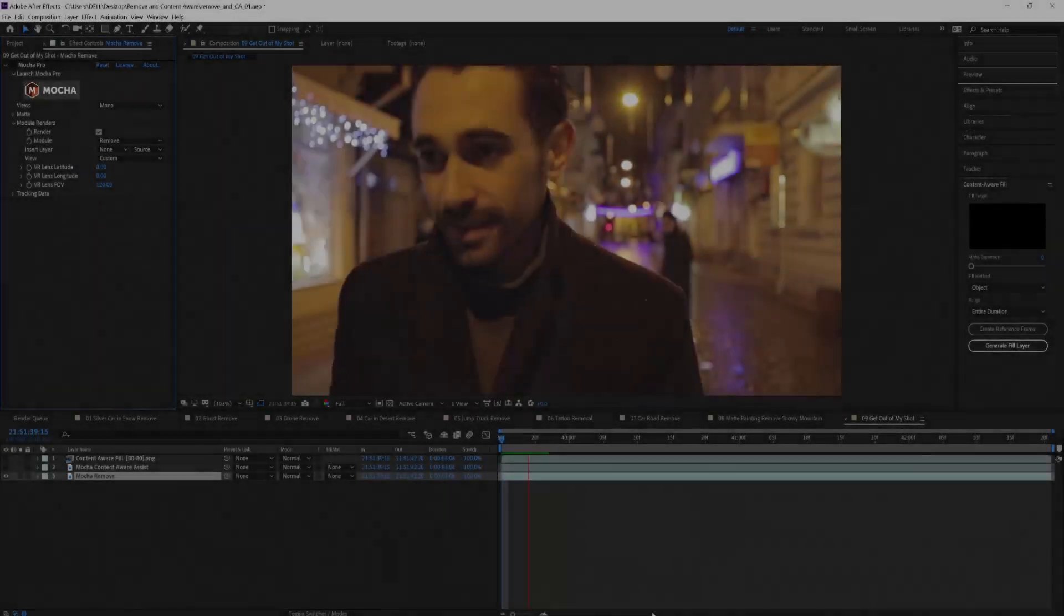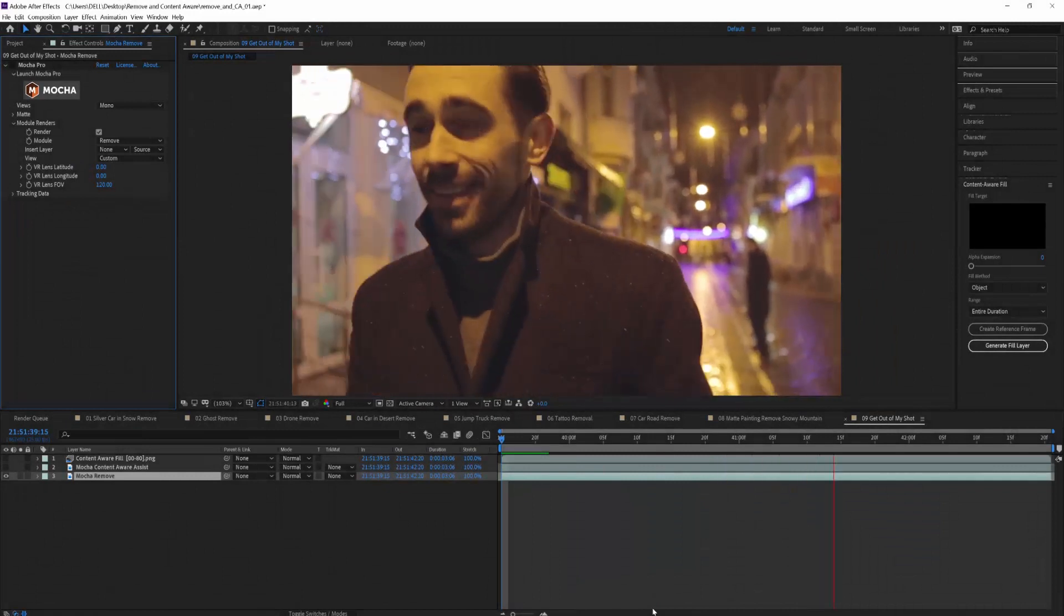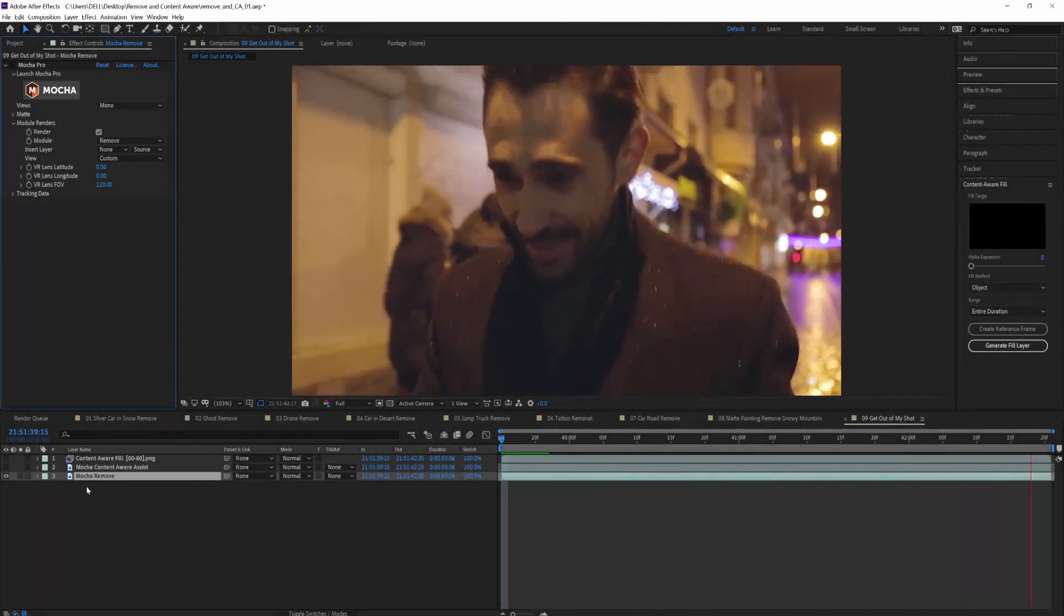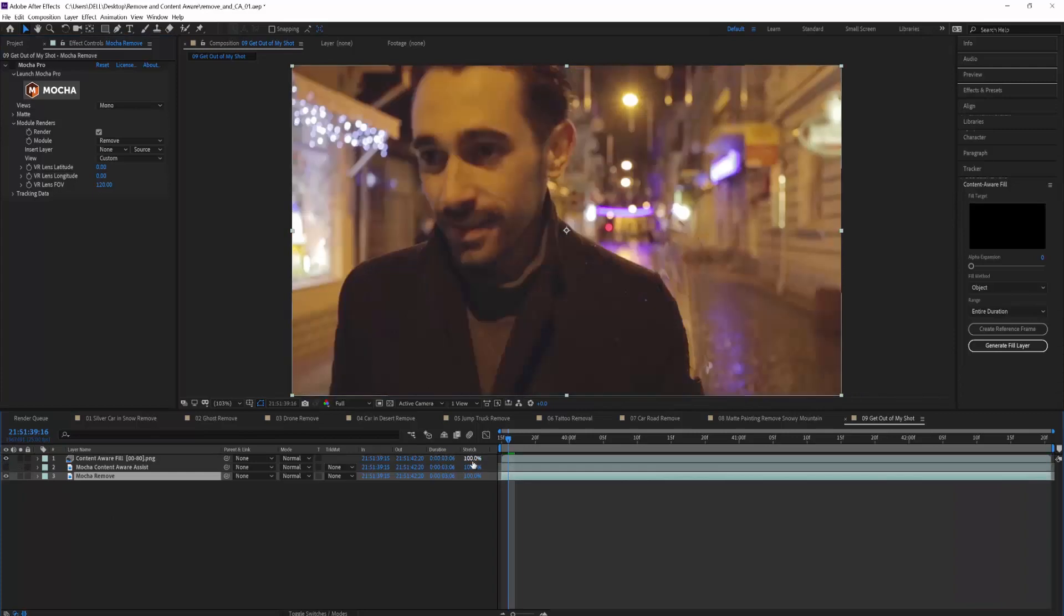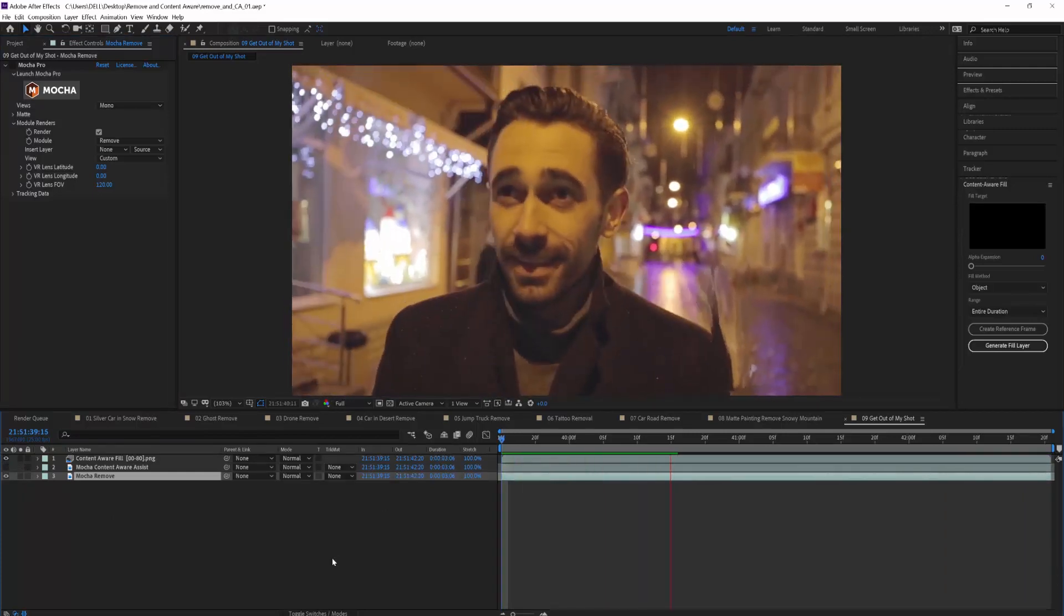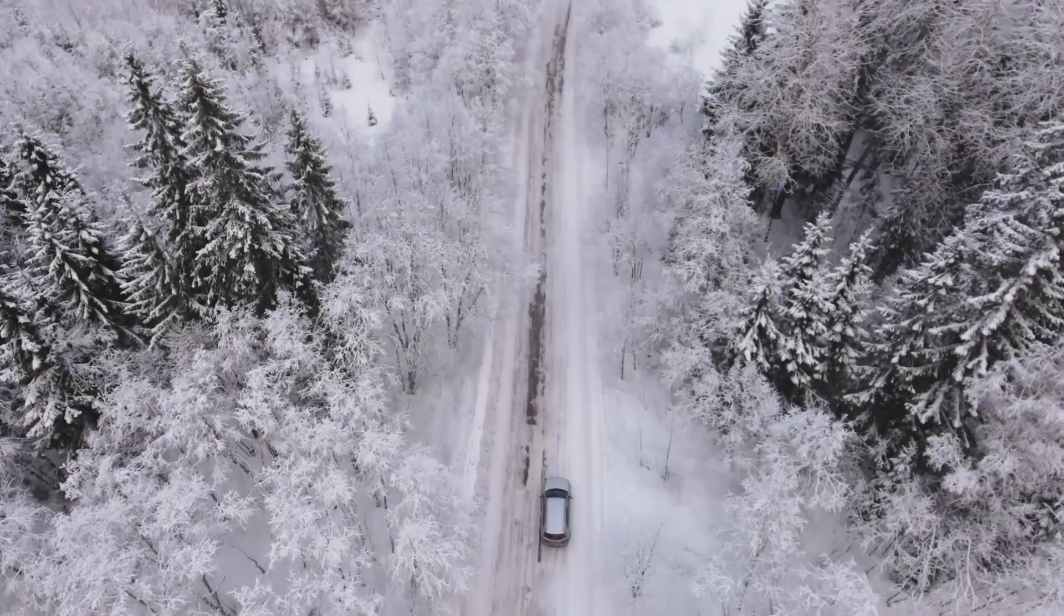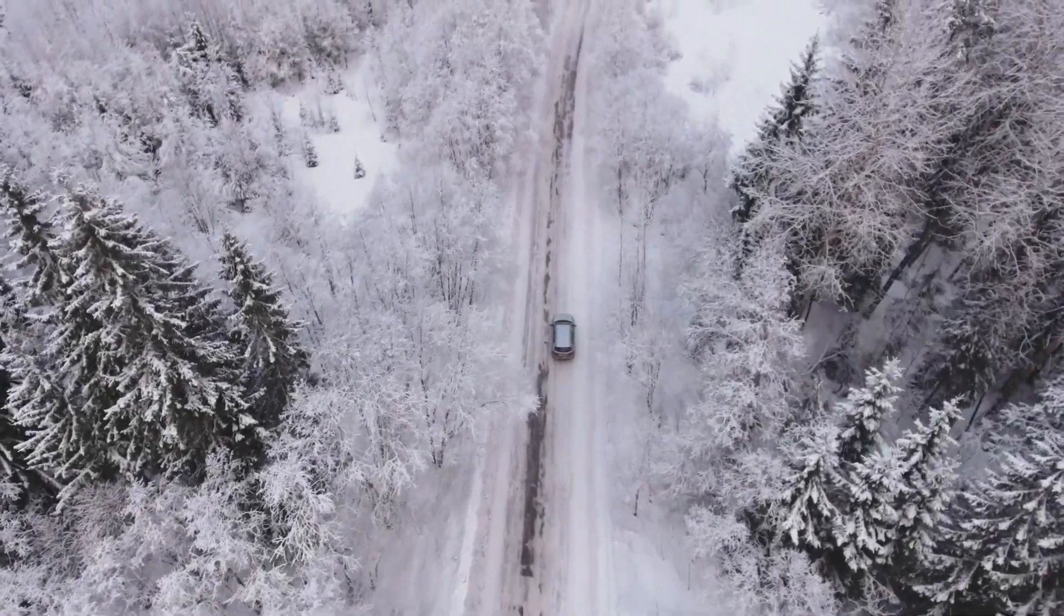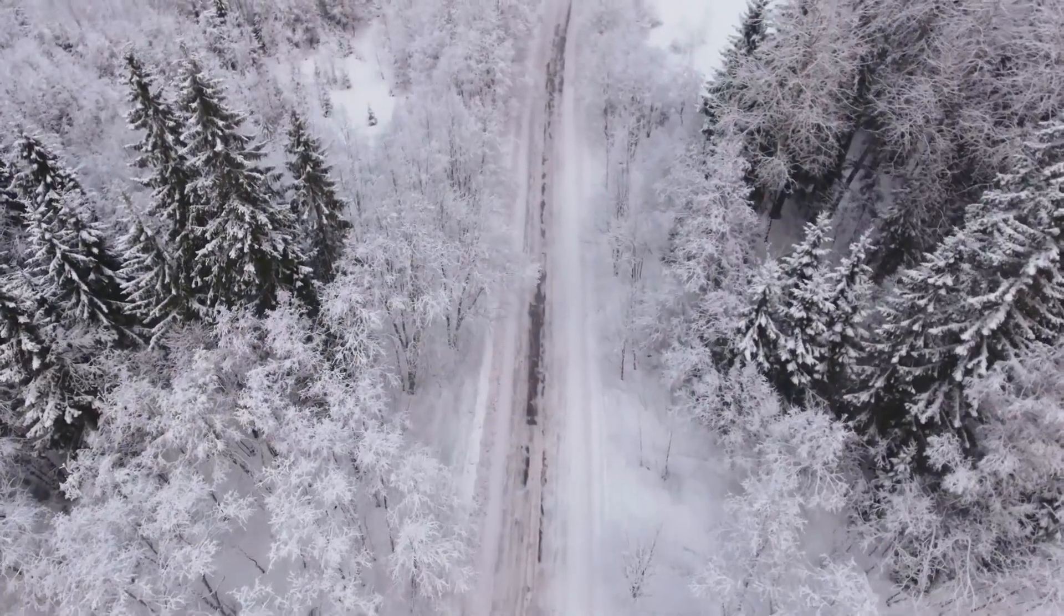So these are some of the differences between Mocha Pro's Remove module and After Effects Content-Aware Fill. The tools use different techniques and produce very different results on difficult VFX removes. But on simpler, everyday shots, the tools can produce very similar results. Of course, if you are not working in After Effects, don't forget that Mocha Pro is also a multi-host plugin.